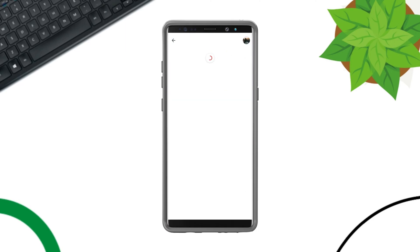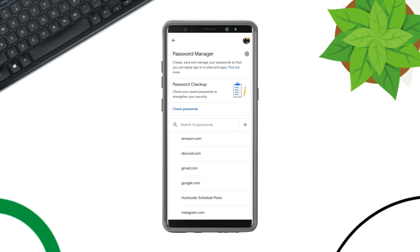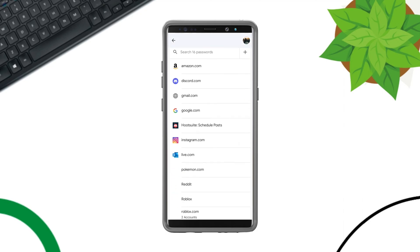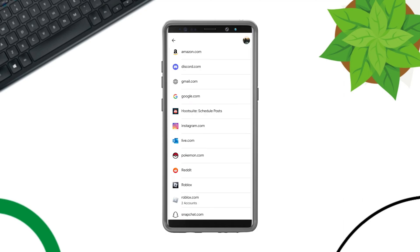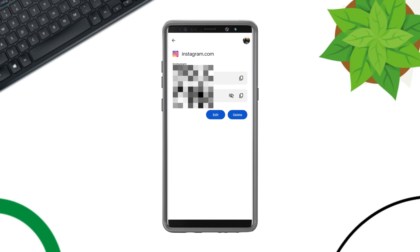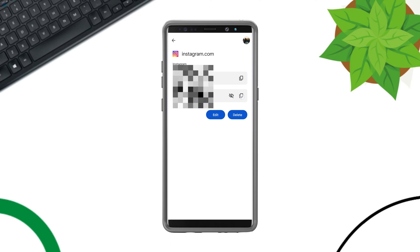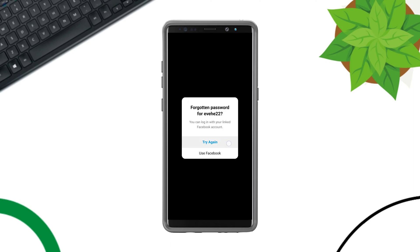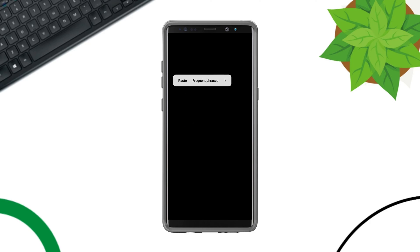Please verify it. Now find the Instagram account, open this up. Here you will find your username and your password, so you can copy the password from here and you can paste the password on your Instagram.